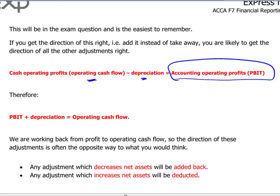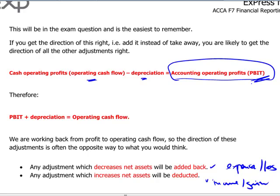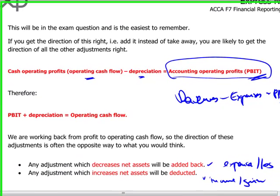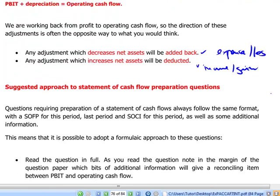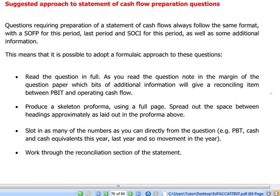In short, any adjustment that decreases net assets — meaning any expense or loss — should be added back. Any adjustment that increases net assets — meaning an income or gain — will be deducted. Since we start with profit before tax, which is the difference between revenues and expenses, any non-cash income or expense will be a deduction or addition to the profit. The approach in the exam: read the full question — it will be a lengthier one, but you will be lucky to see this in the exam.